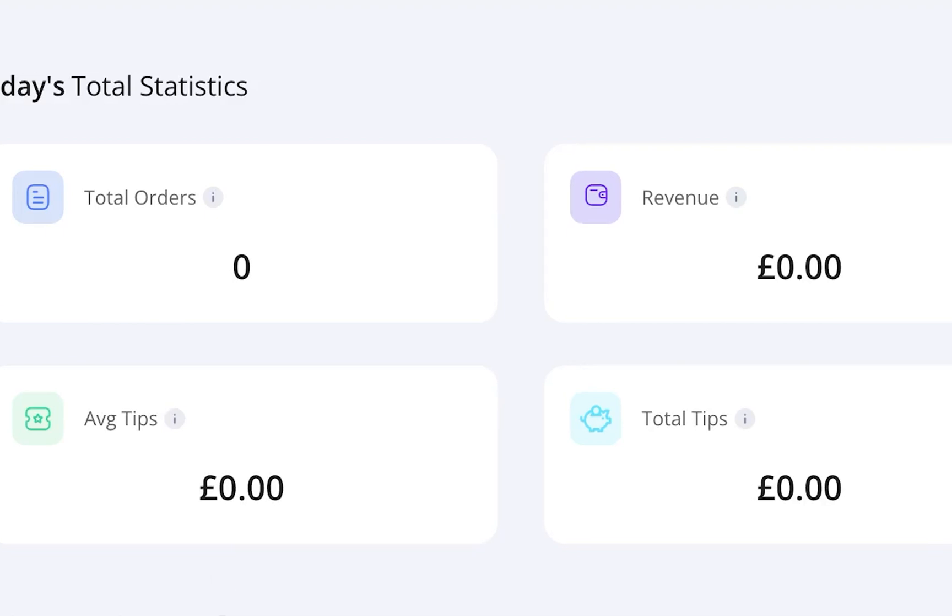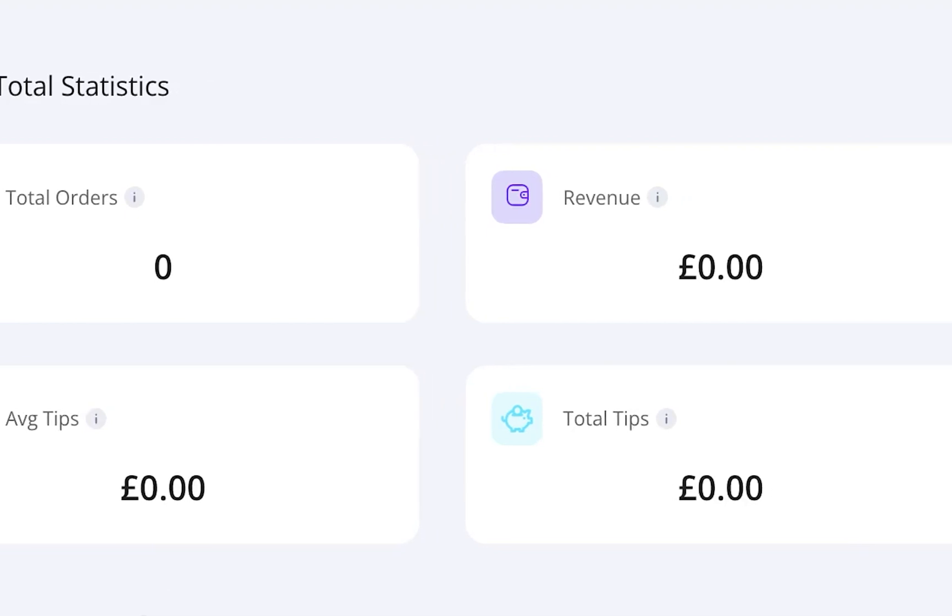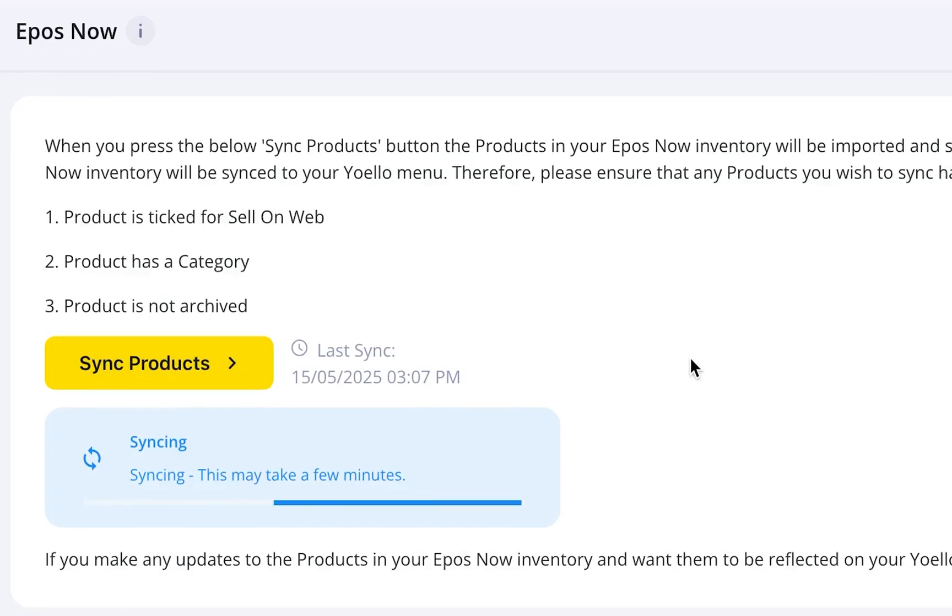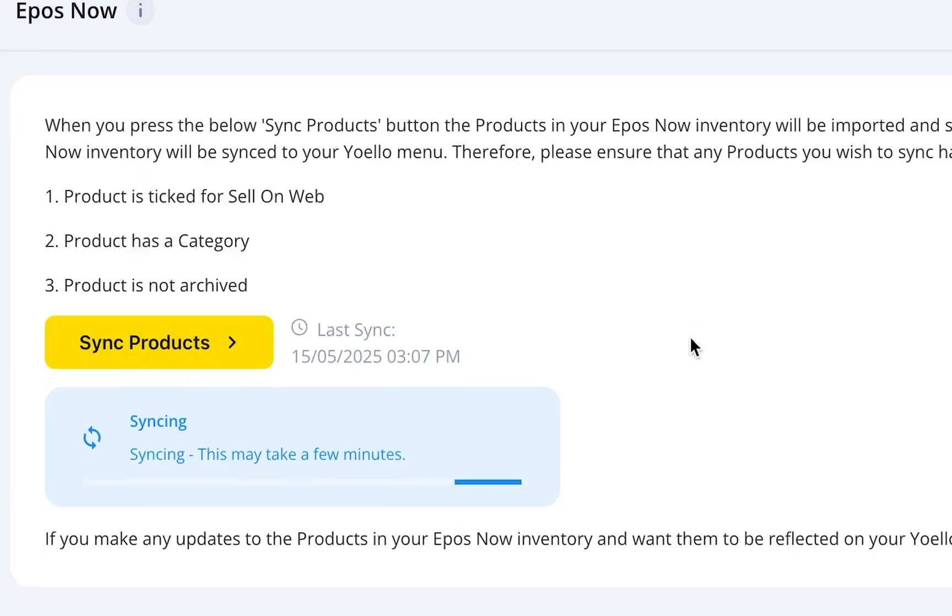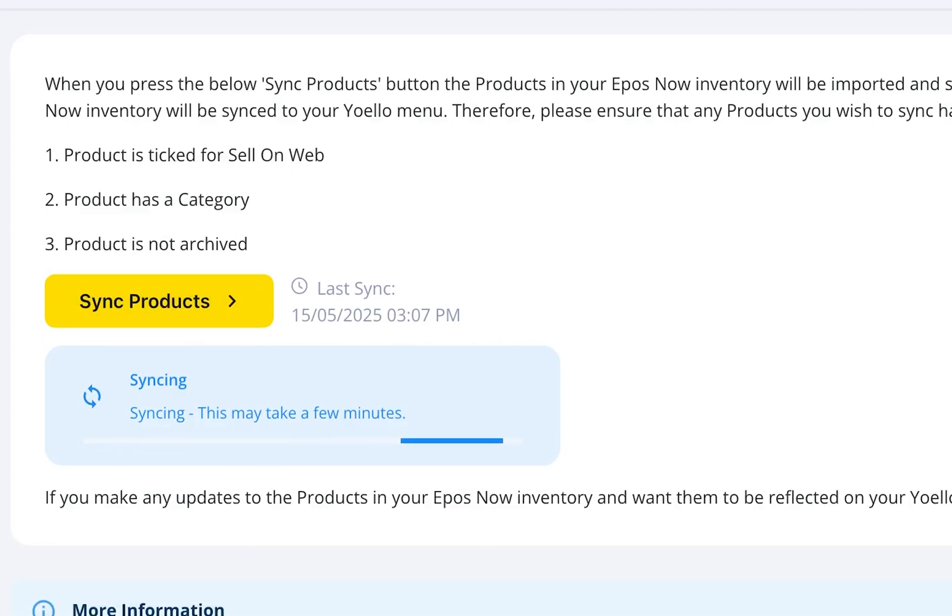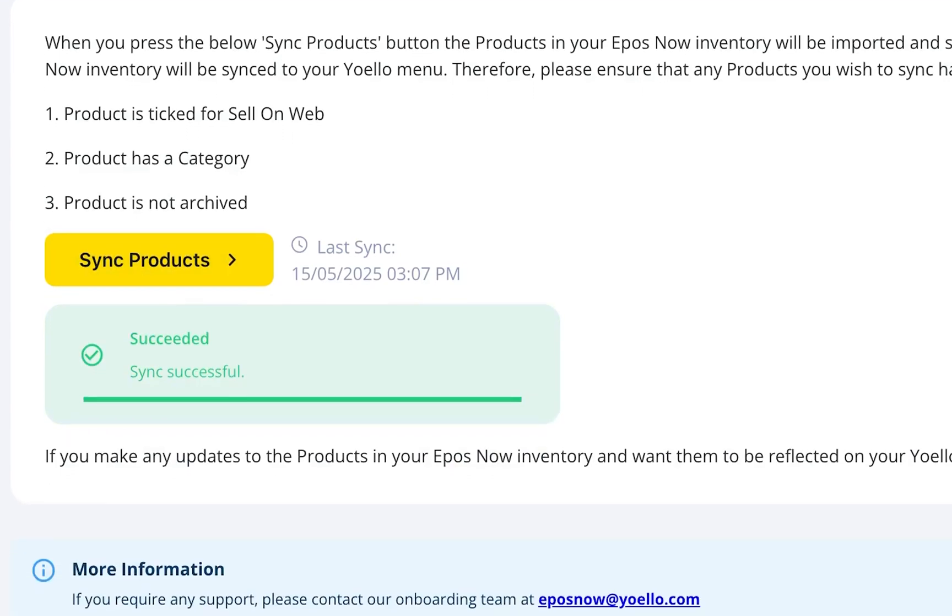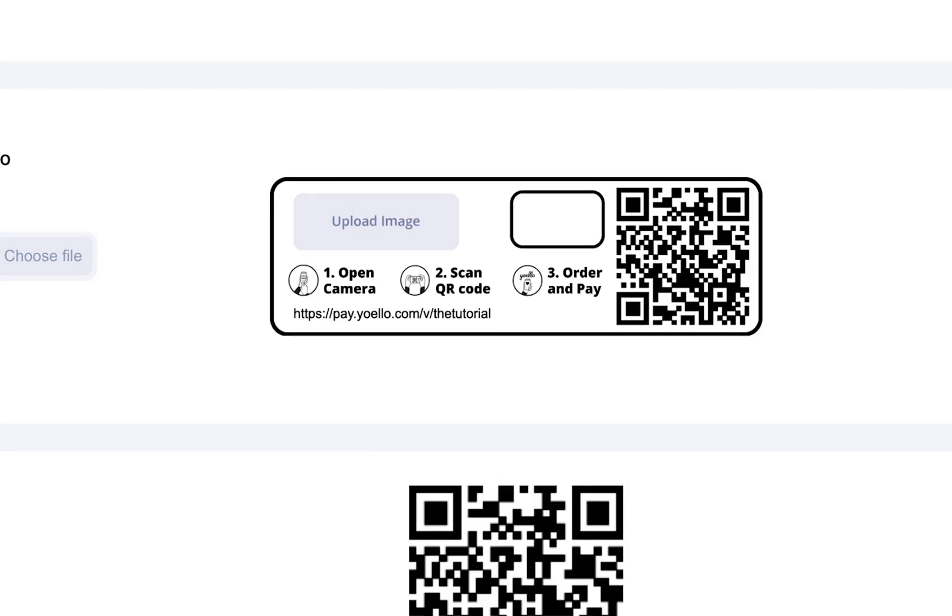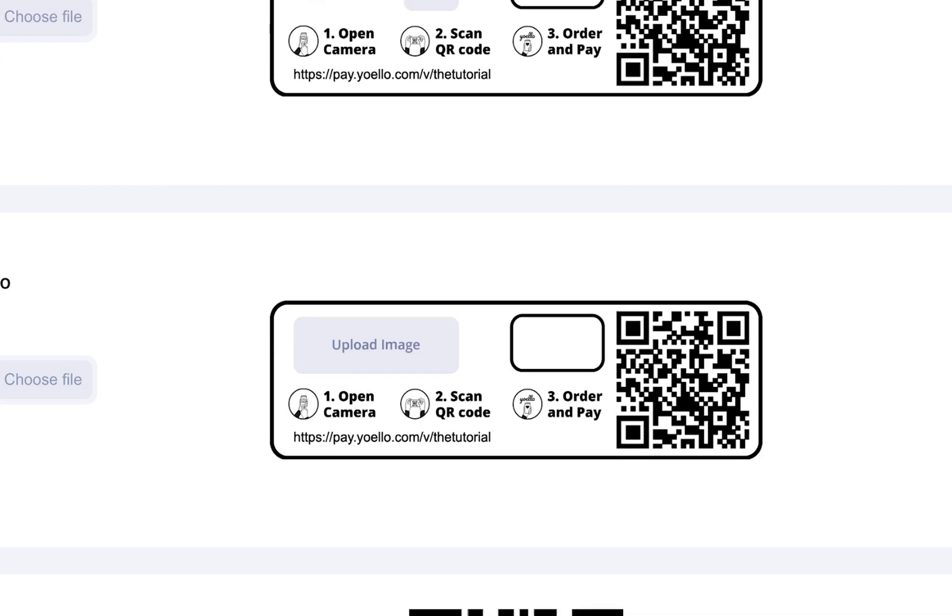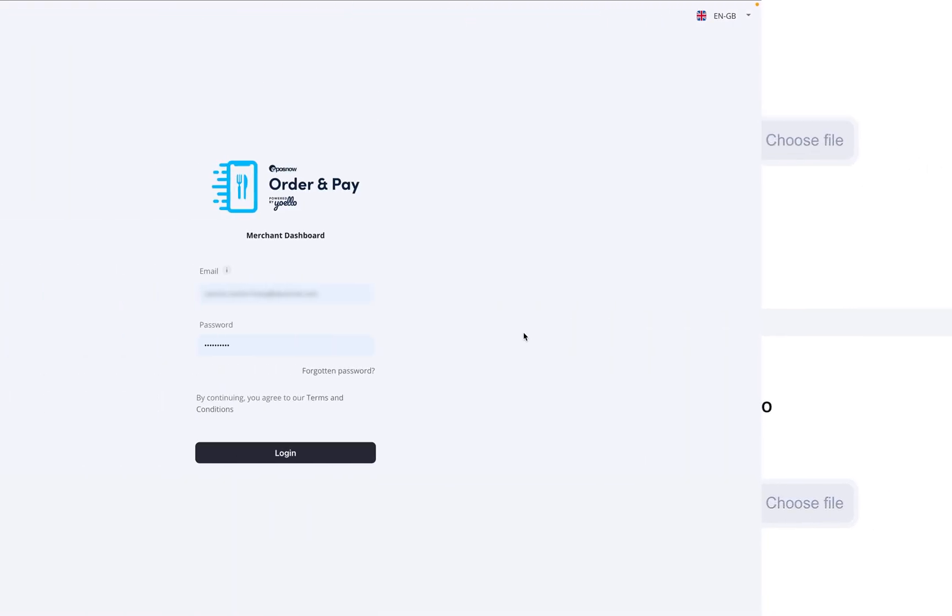Hello everyone! In this video, we'll walk through how to set up your venue in the Epos Now Order & Pay app after signing up. We'll go step by step, from logging in, to syncing your menu, to getting your QR code ready for customers. Let's get started.